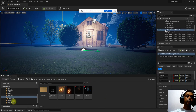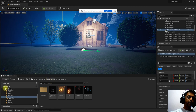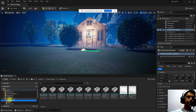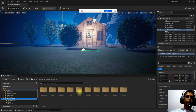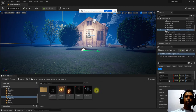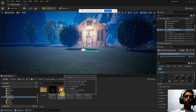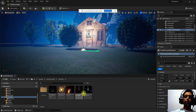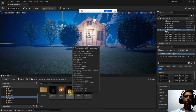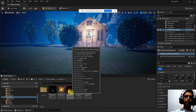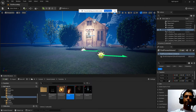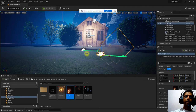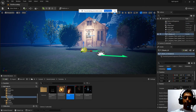If you open any file, there are certain particles available. Inside the starter content, we have certain particles. You can open them, check their properties, and drag and drop the fire particle into the scene.